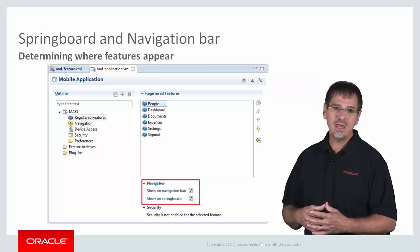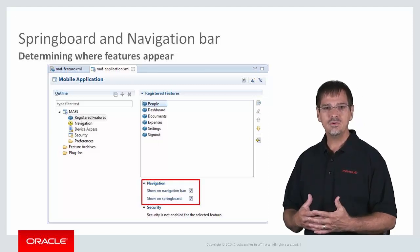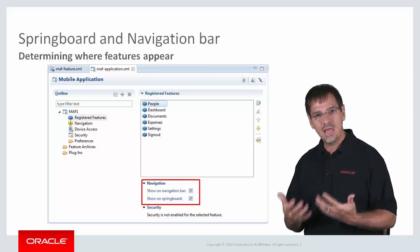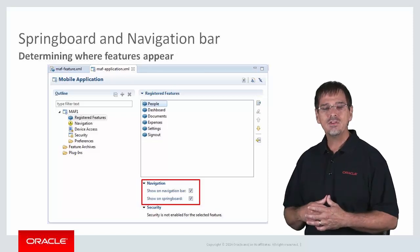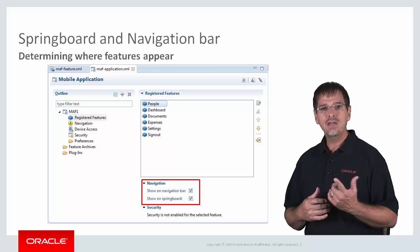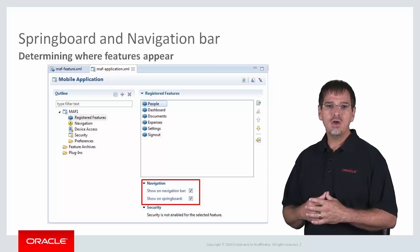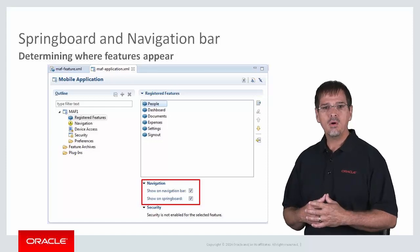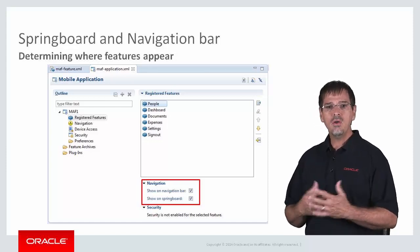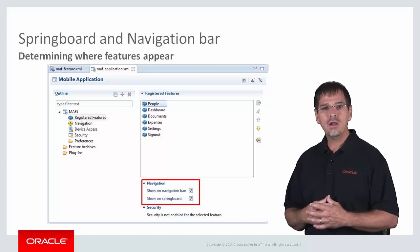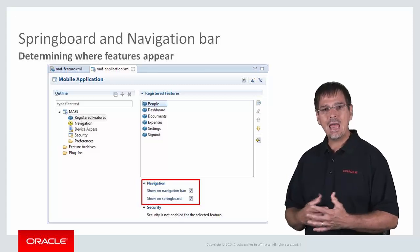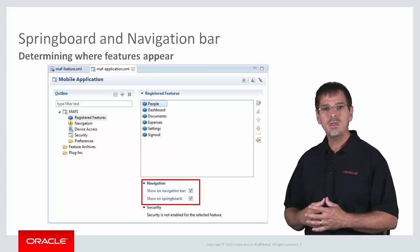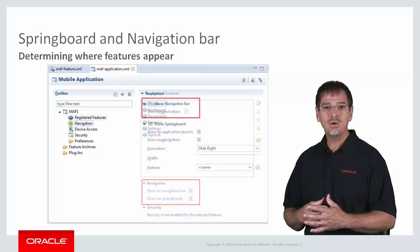So let's look at the feature called people. In this case, I have defined that this feature will appear on the navigation bar and the springboard. As you can see, I could have chosen either or both. Controlling if and how your springboard and navbar appear is an application configuration. Those details are also in the navigation node.